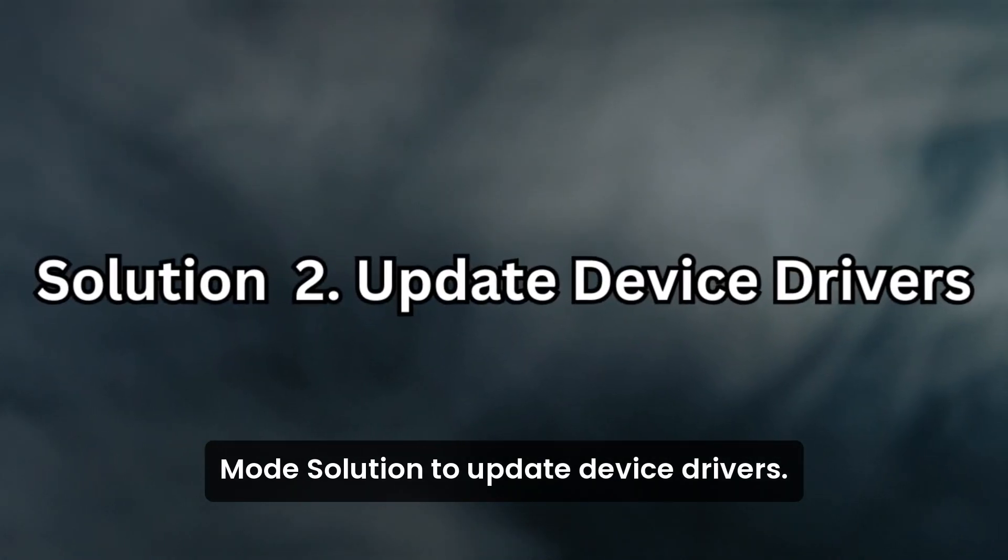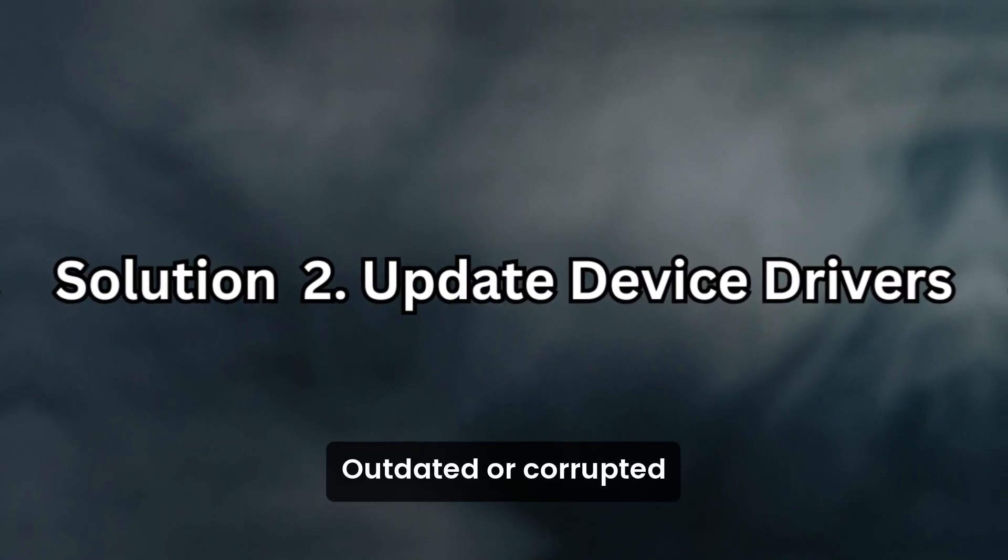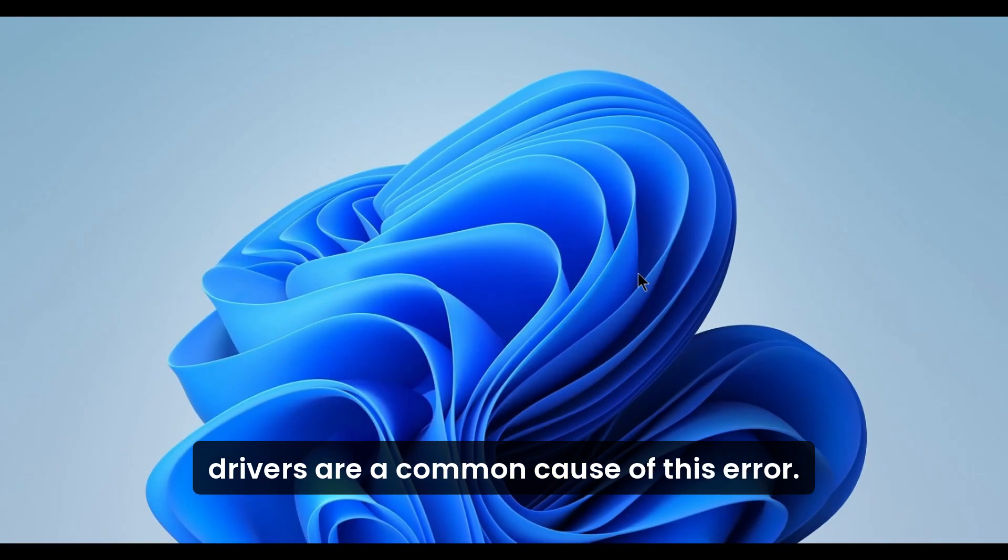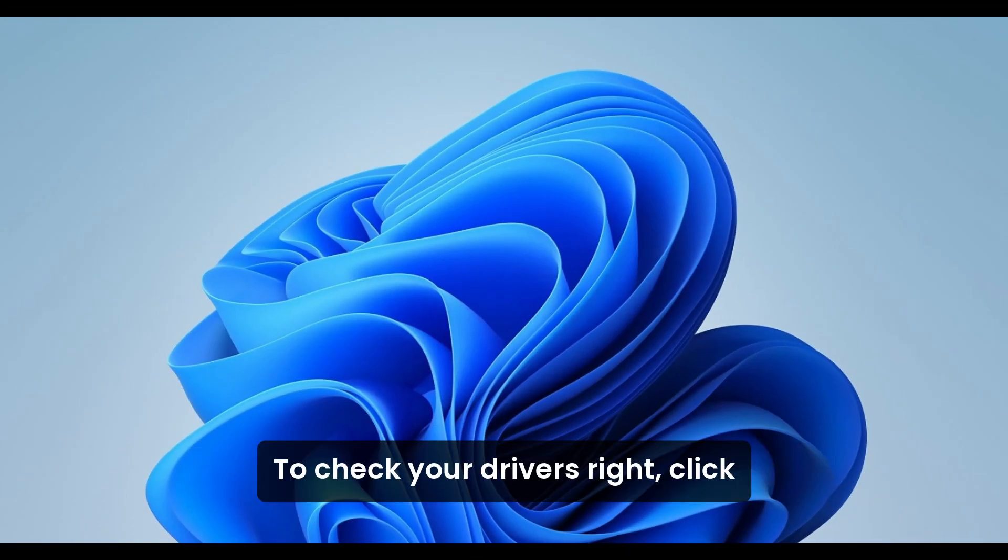Solution 2. Update Device Drivers. Outdated or corrupted drivers are a common cause of this error. To check your drivers,